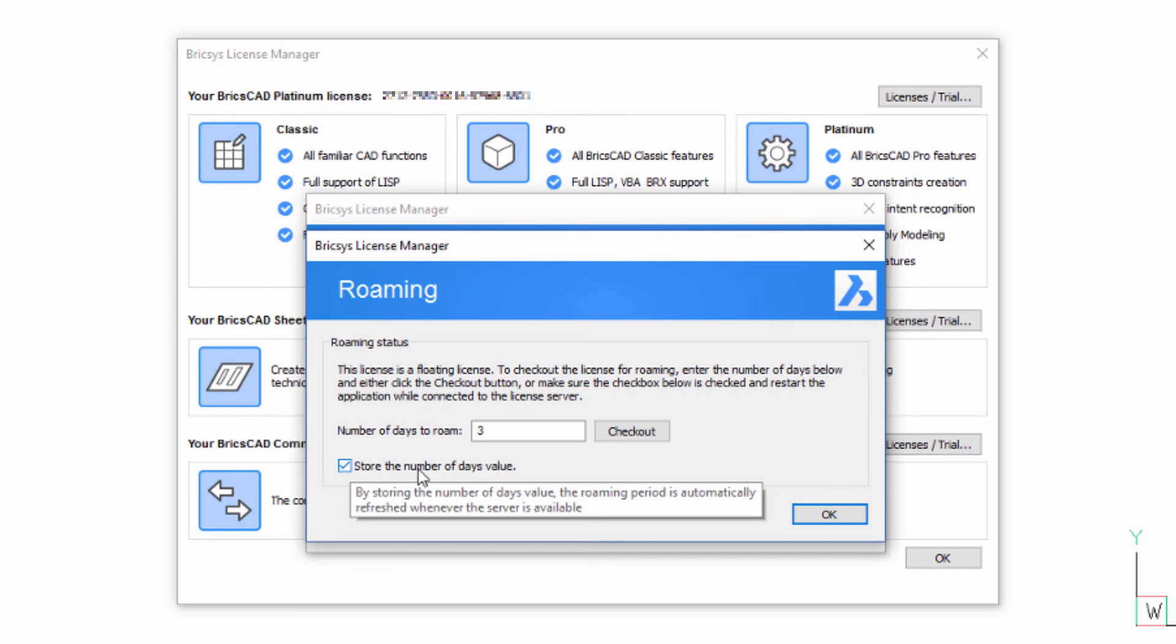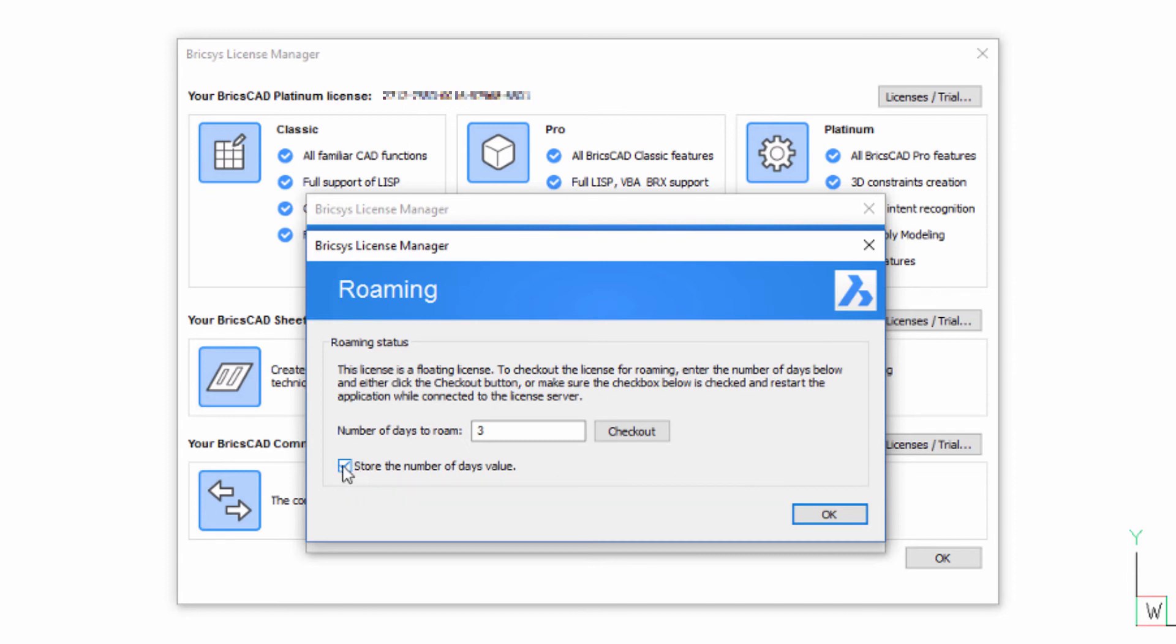For example, using this option, you could check out a license for three days at the start of the week. And provided you continue to use BricsCAD through the week on the network, you will still have three days to use BricsCAD over the weekend while you're away.